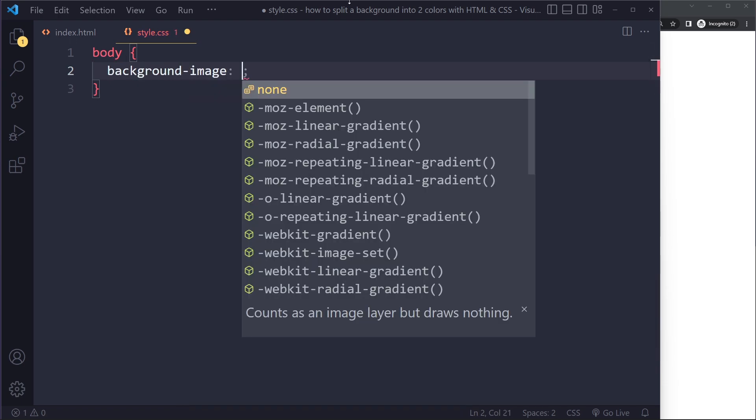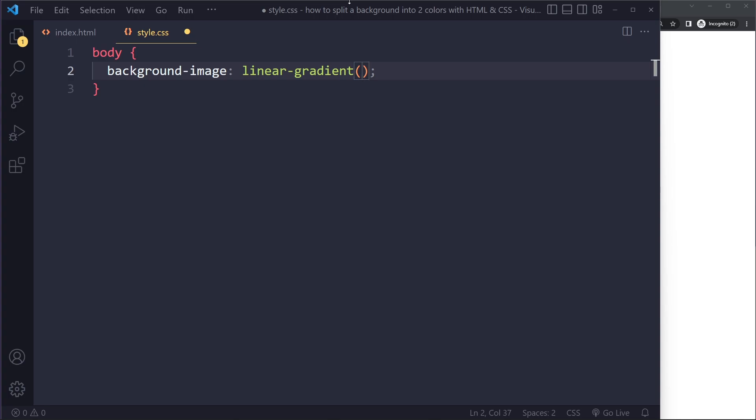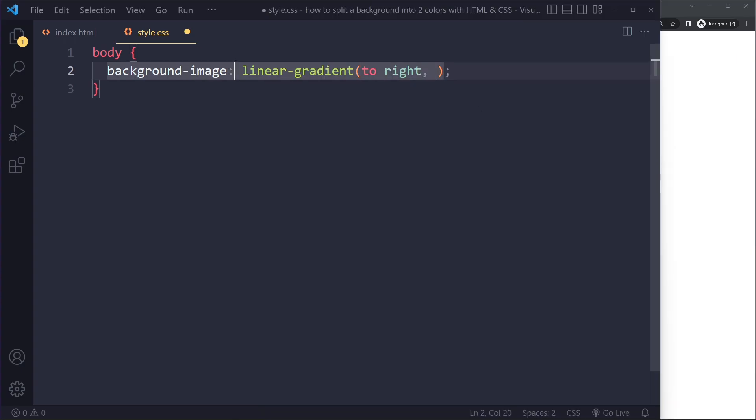We can say background-image because linear gradients are treated like images in CSS. It's really important that you have mastered CSS. I have a whole course on that - it only takes a couple hours and will benefit you for the rest of your career. The linear gradient, we can say maybe we want the first half to be black.